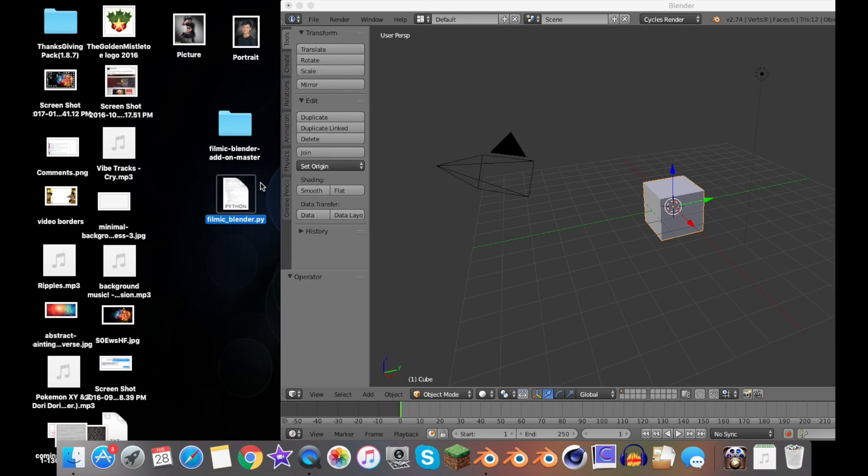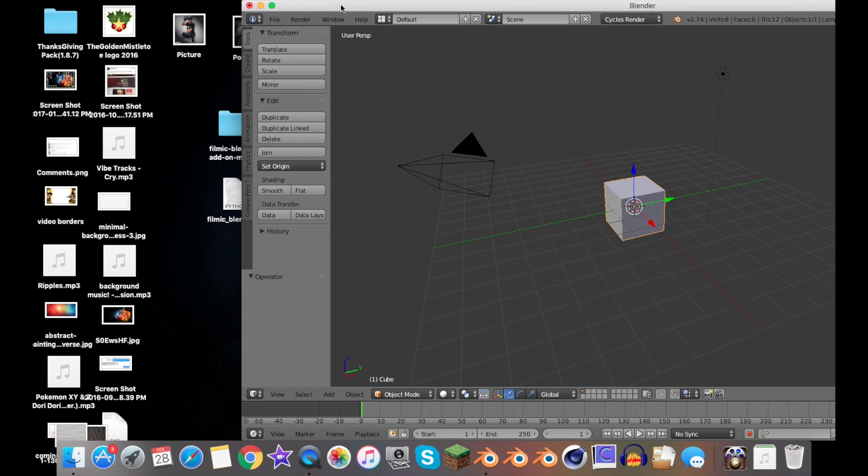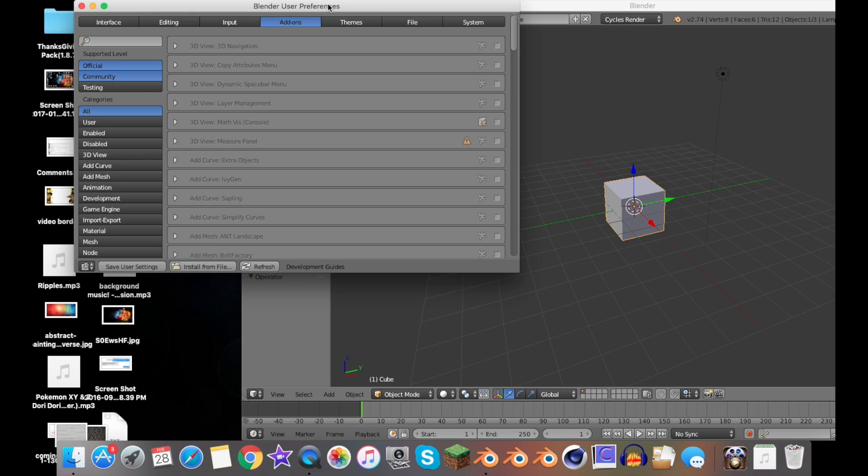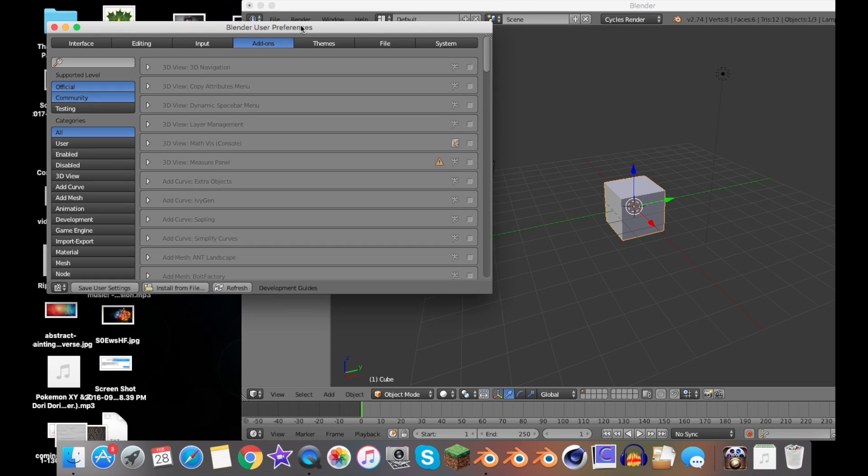Now for the add-on. This is in case you installed the add-on for Filmic Blender—it was actually just released recently. You should have received the Python script, and I'll leave the link to that in the description below as well.